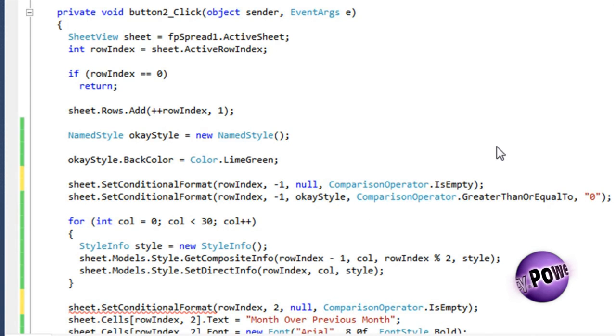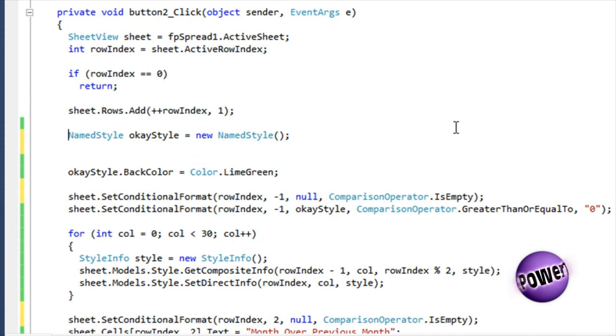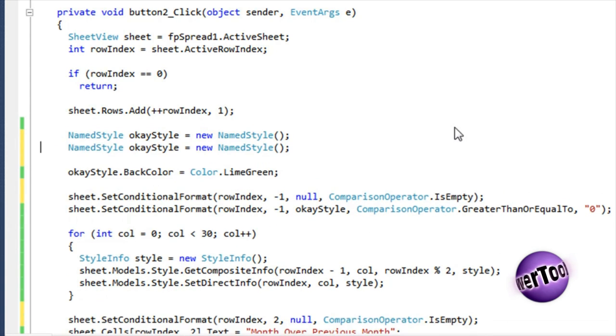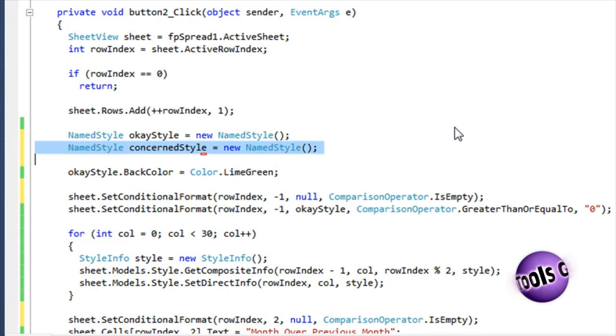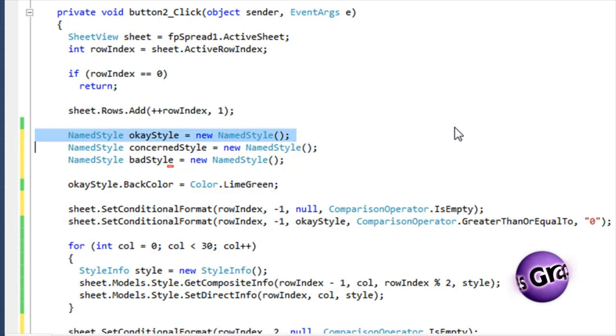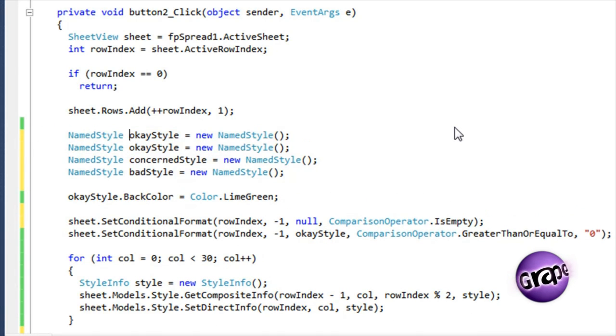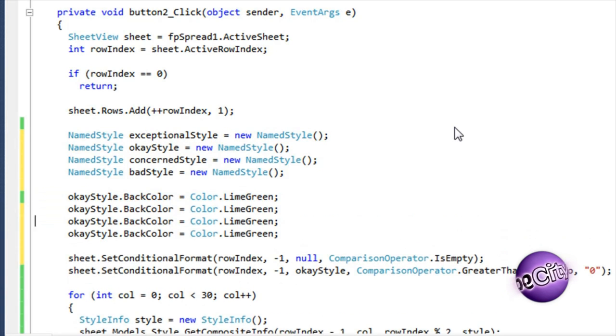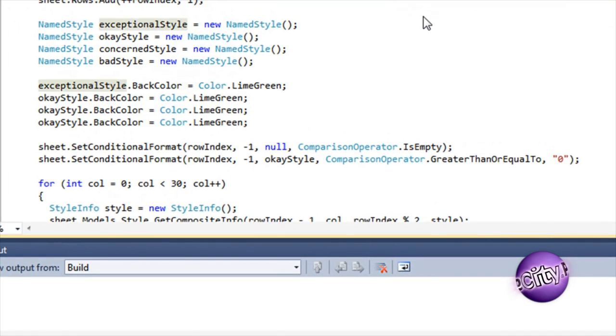Since we're already here, let's add more conditional formats so the data can tell a more complete story. Add exceptional style, concerned style, and bad style, each with the appropriate colors.